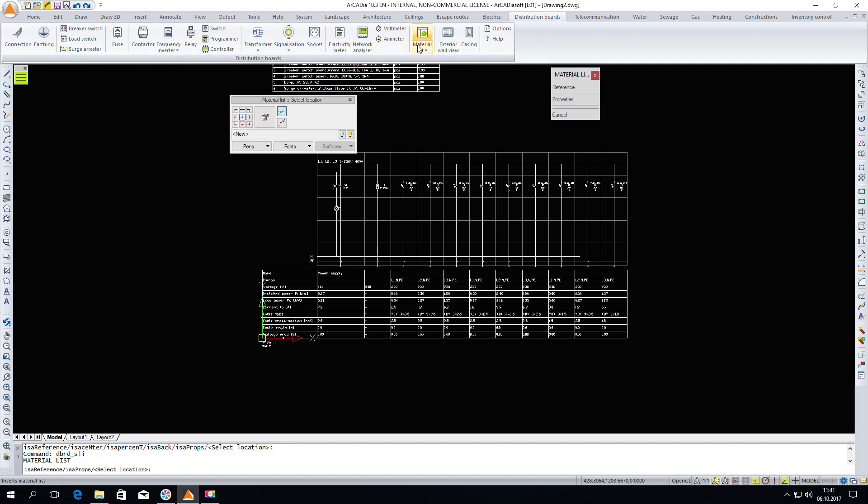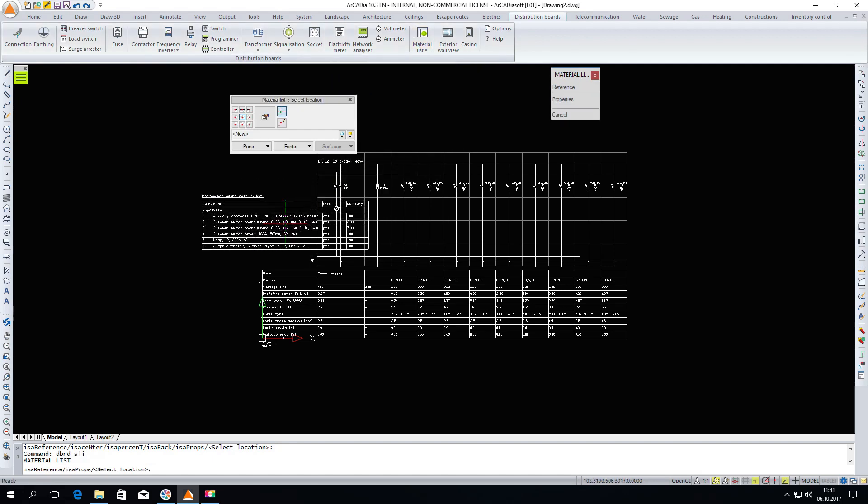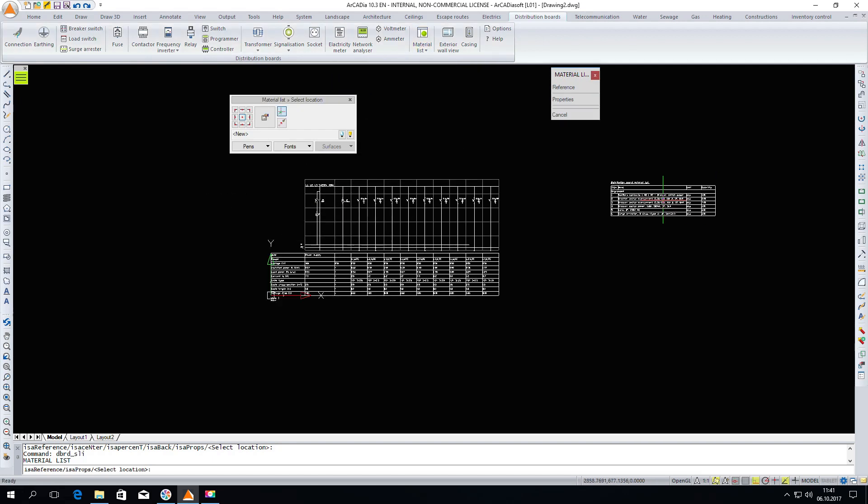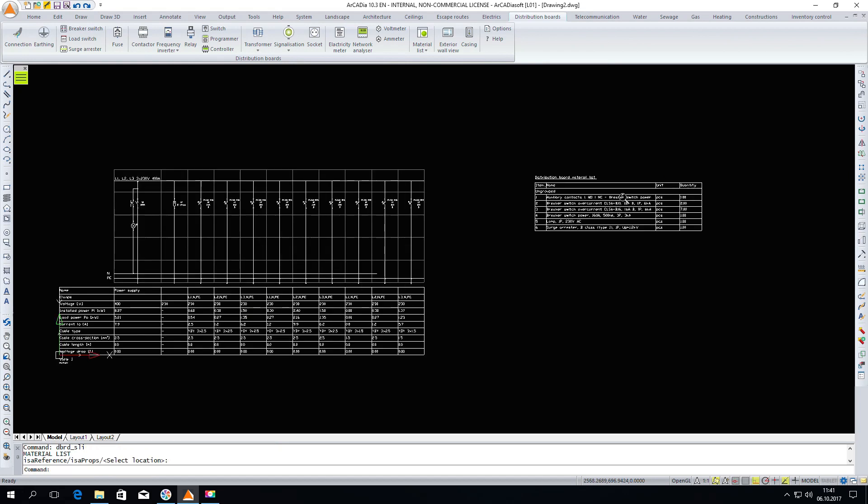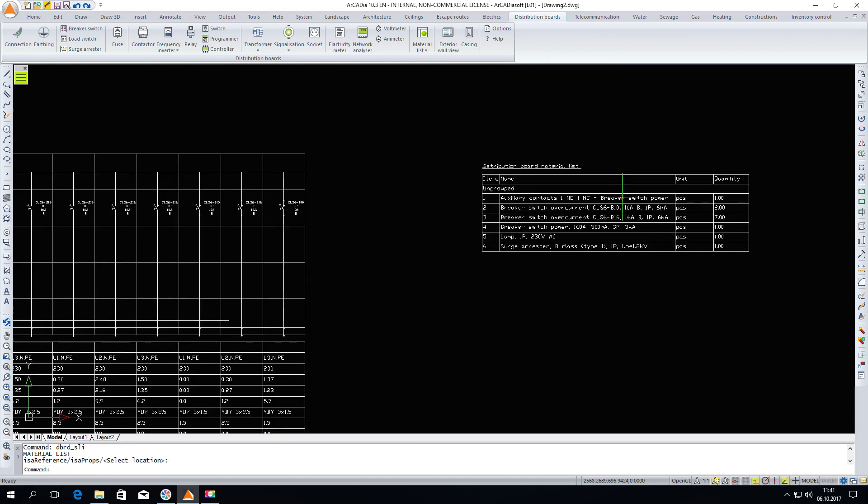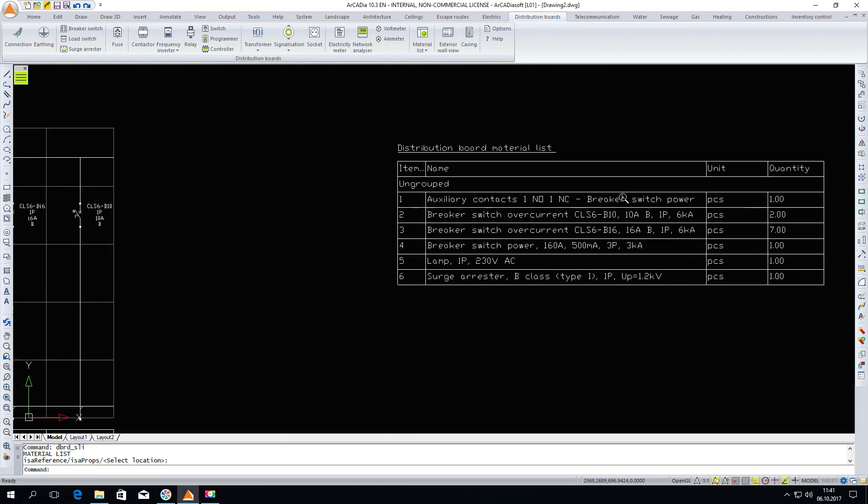We have the elements inserted. Now we can also insert the materials list. In the list we can see all the elements which we have in the view of the diagram.